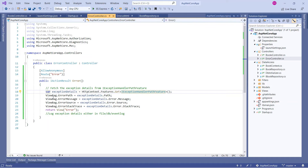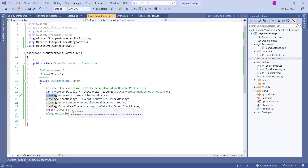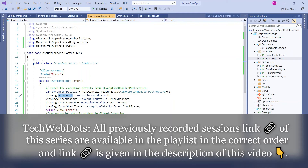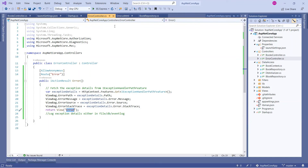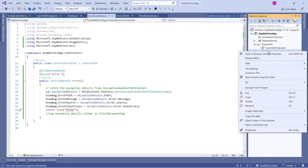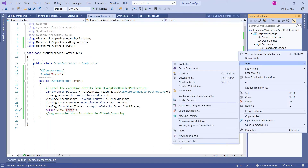We're specifying `[AllowAnonymous]` because an exception can occur at any point — even on the login page where no authentication is required. We then fetch all the exception details from `IExceptionHandlerPathFeature` and store them in ViewBag to pass to the view. The properties captured include path, error message, error source, and the full stack trace.